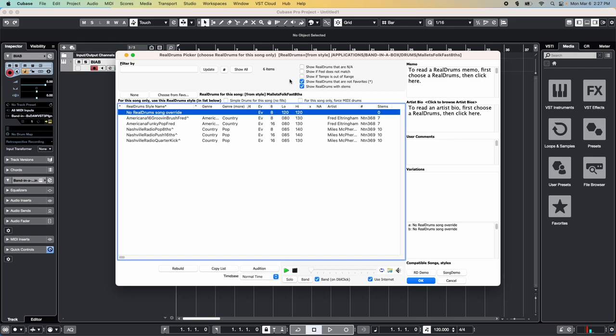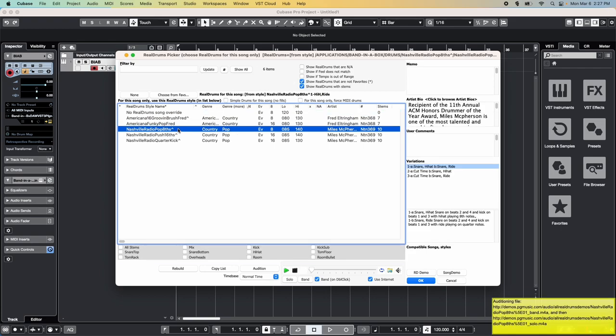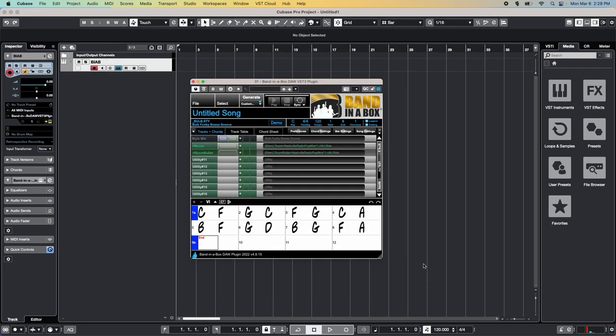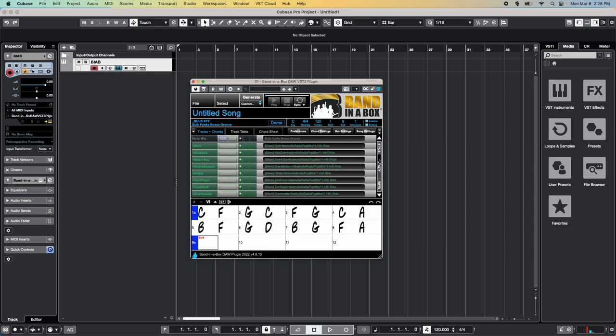This way it only shows real drums with the same feel and tempo range as your song. As before, simply double-click on each one to hear a demo. Then make sure the stems you want are selected and press OK. This will add the drum stems to the utility tracks pages.